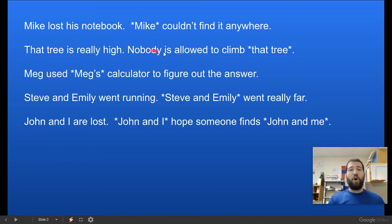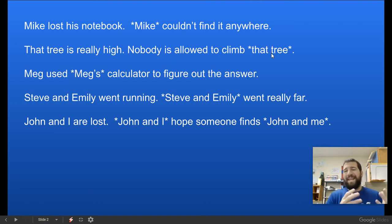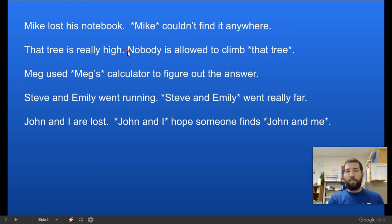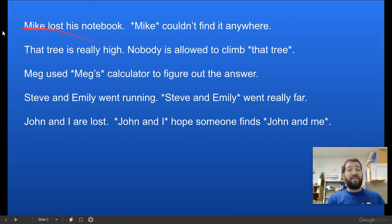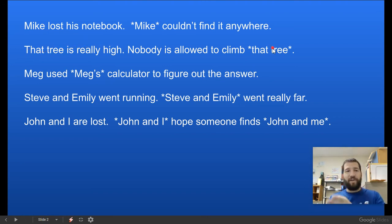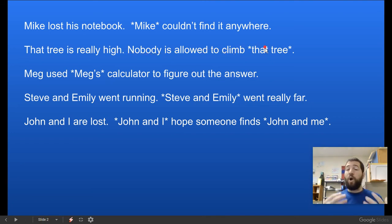That tree is really high. Nobody is allowed to climb that tree — we can replace 'that tree' with 'it.' Pronouns are vague; we don't know what 'it' refers to unless it's already been established. That's why we use pronouns — we don't want to repeat ourselves, because repeating yourself is called being redundant. So: 'That tree is really high. Nobody is allowed to climb it.' We know what 'it' is because the tree has already been established.